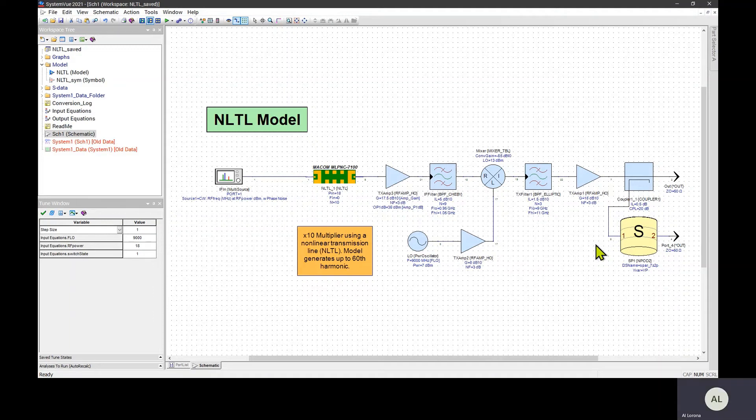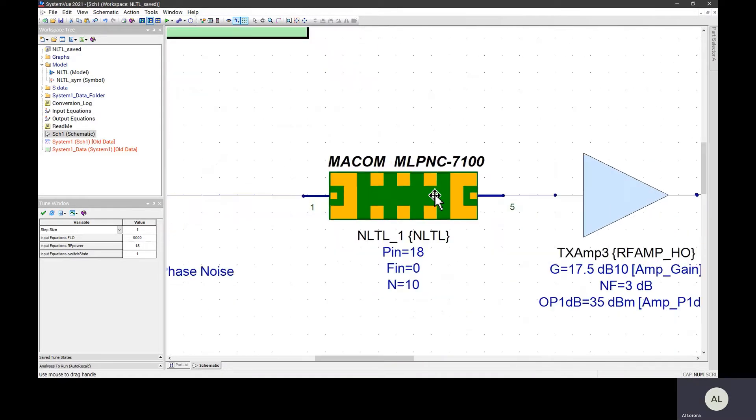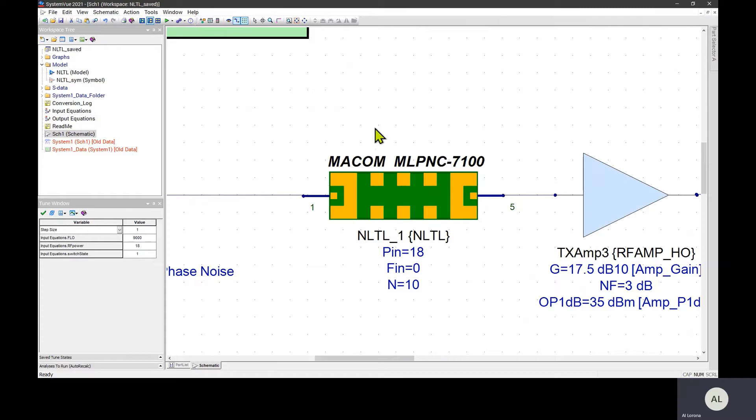If you've created a custom model that works well in simulations, you may want to start sharing it. You may want to use it in another workspace or share it with somebody else so they can use it. You can see I created a custom model of a non-linear transmission line with three parameters.